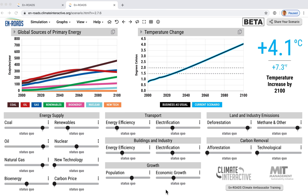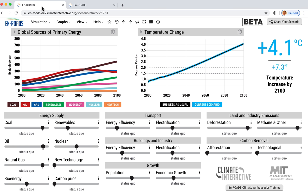I'd like to show you the before and after for some things that we've improved in the model. The first one is that there's now the capacity to create external graphs, and I'm going to show you how that's going to work.